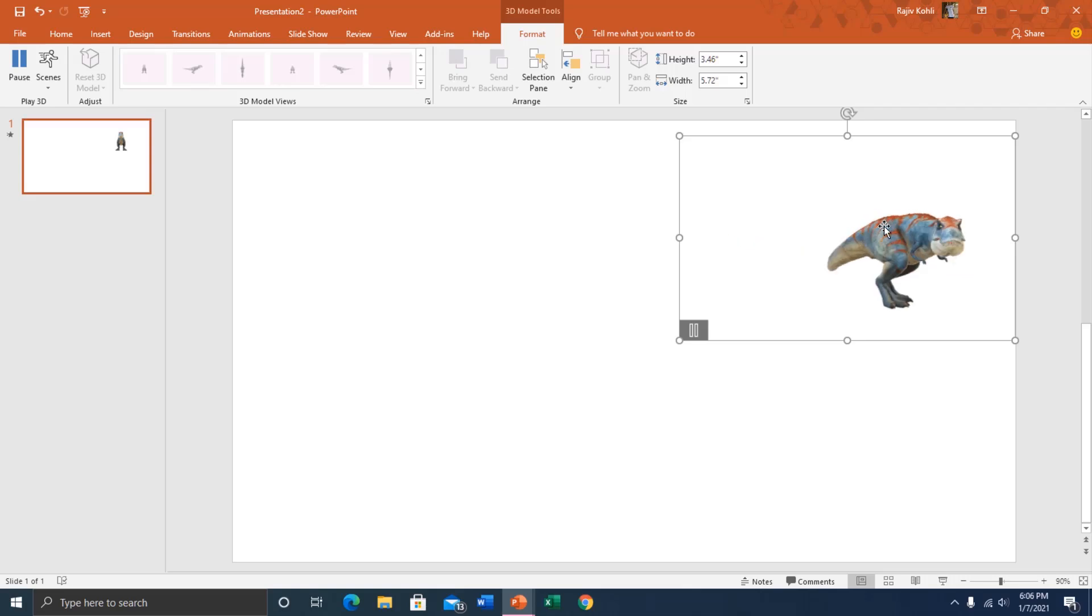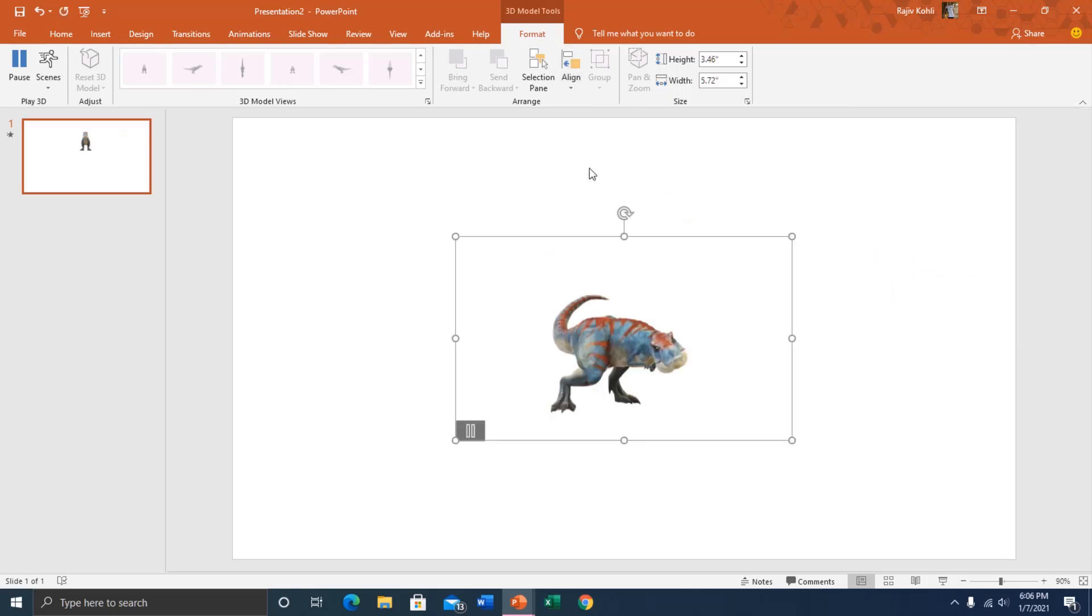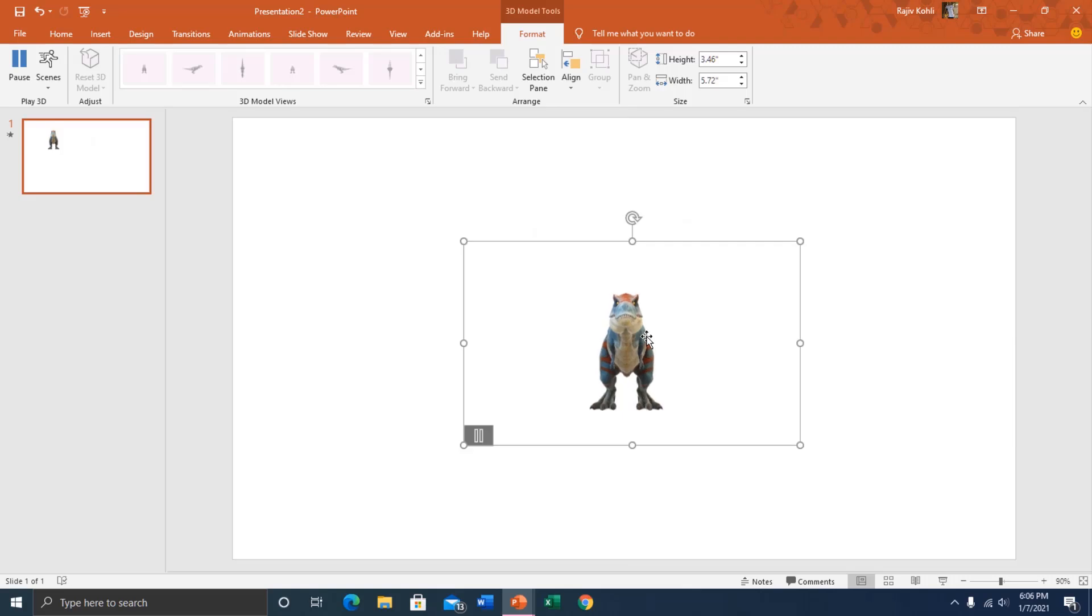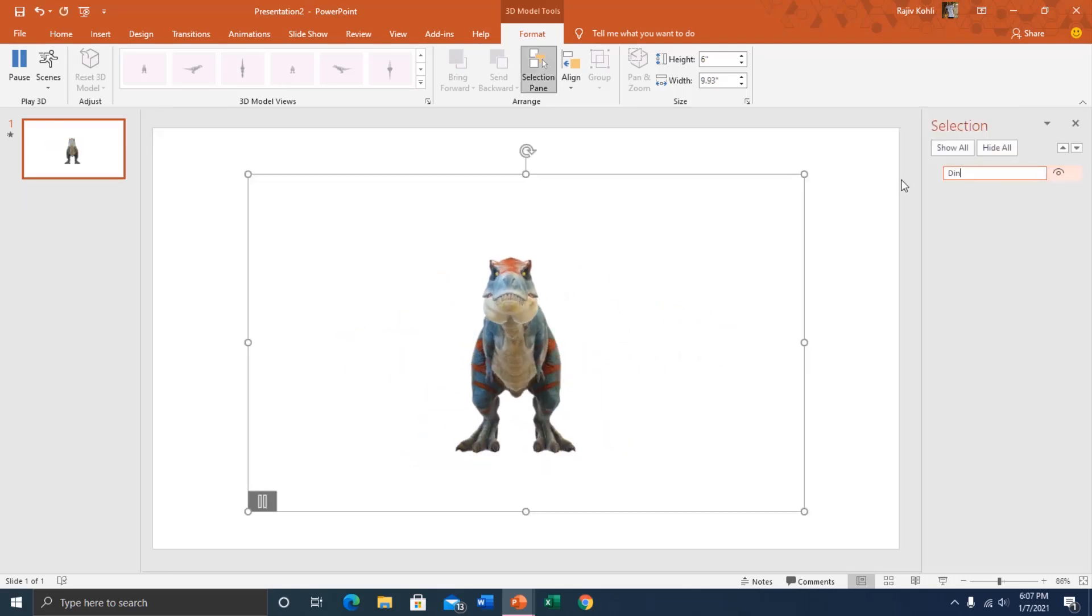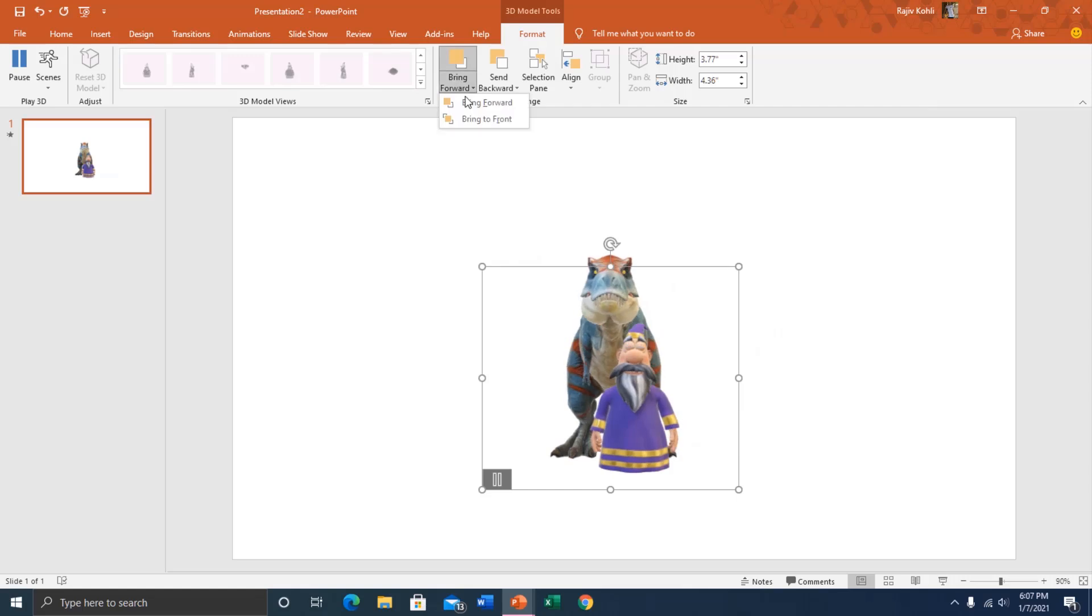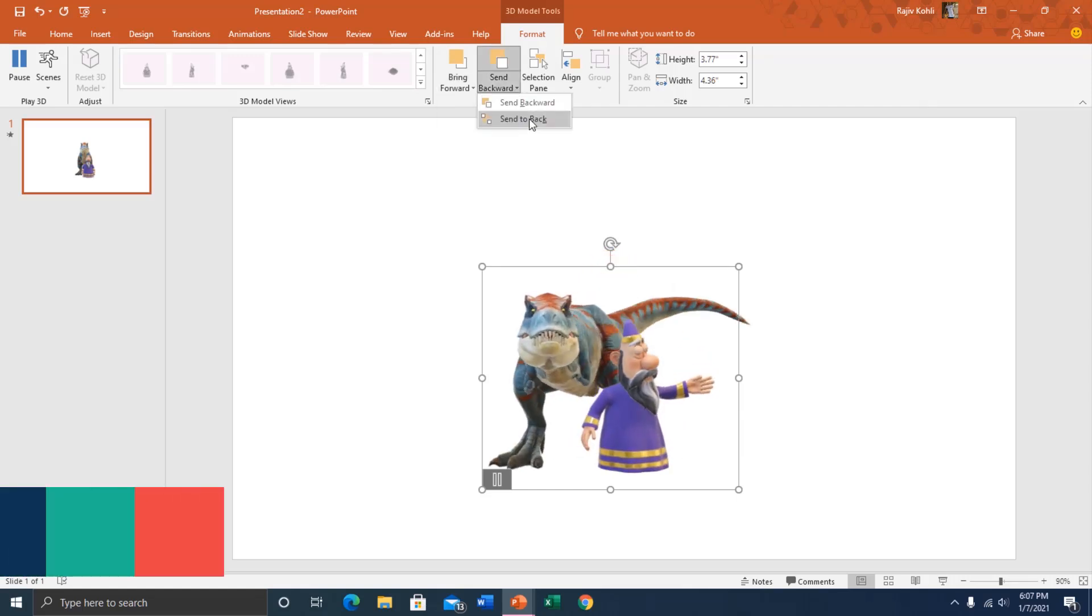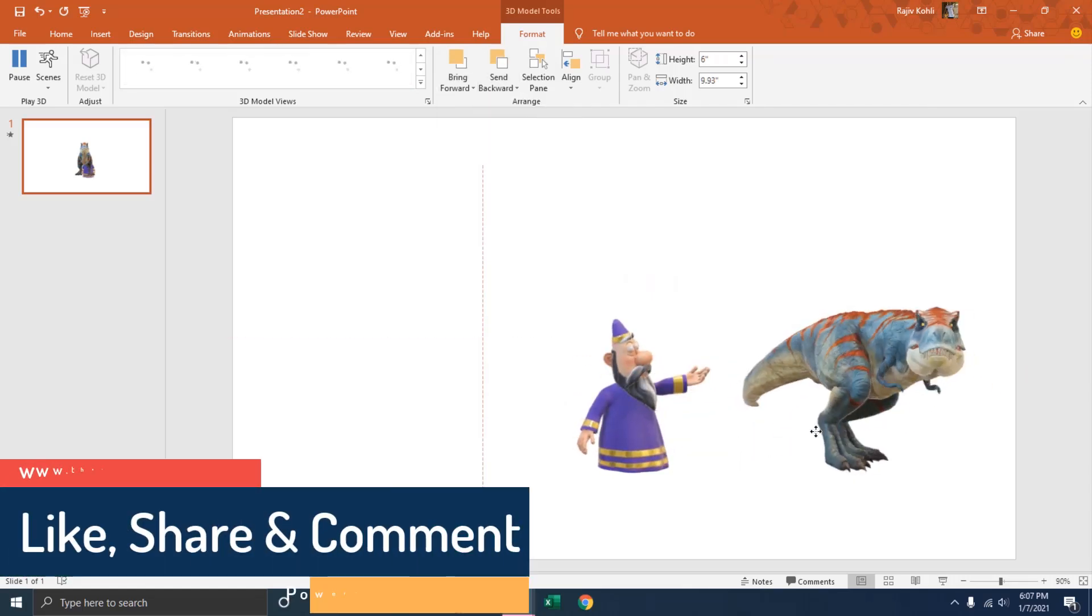Also under the format tab, you'll find the option to align, resize and reposition the object. You can also rename the object under the selection pane if you're going to layer it down with other 2D and 3D objects.